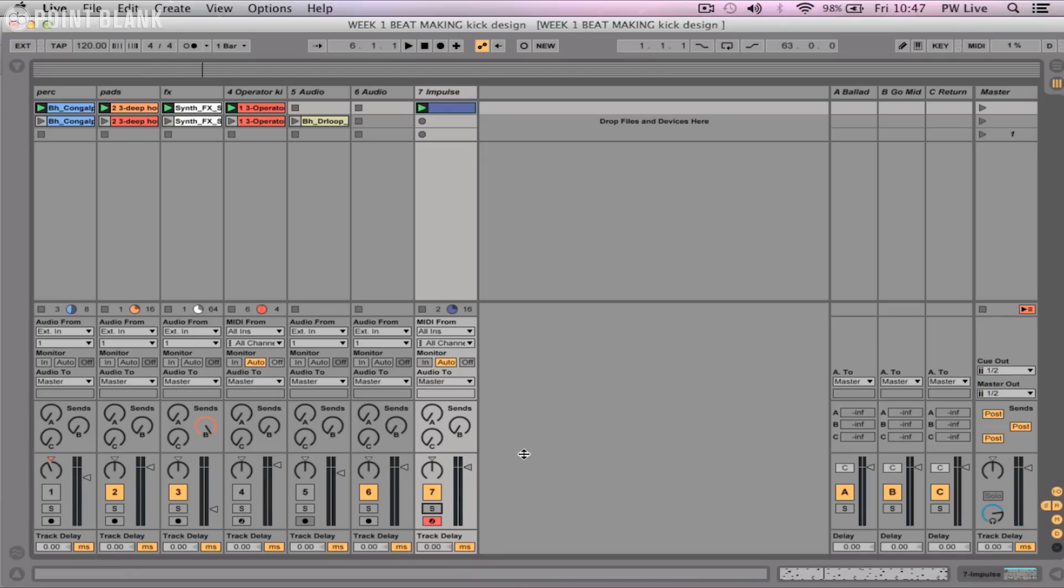So what I would like to do now is to tune some of the drum sounds up and also get separate outputs for each of the drum sounds, audio outputs, so that I can add effects and really bring the drum kit to life.